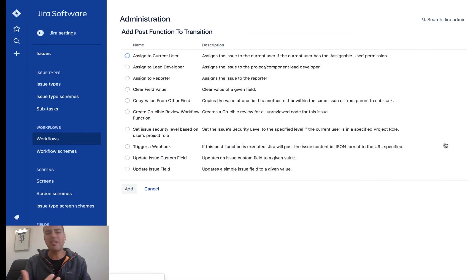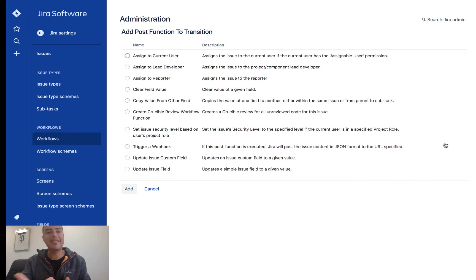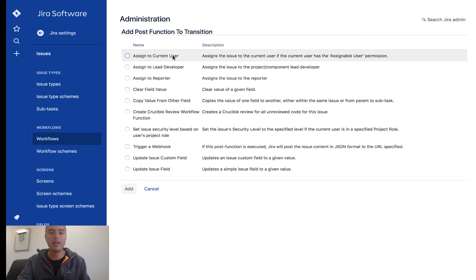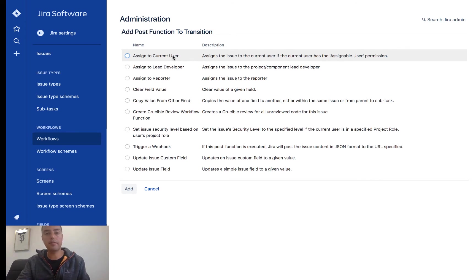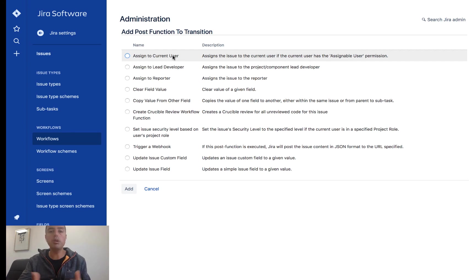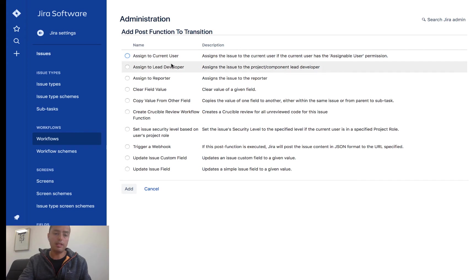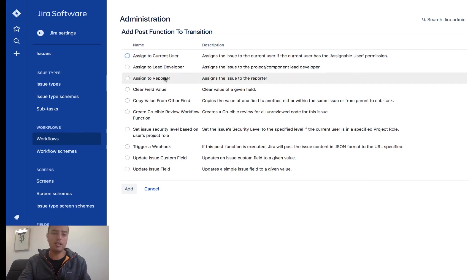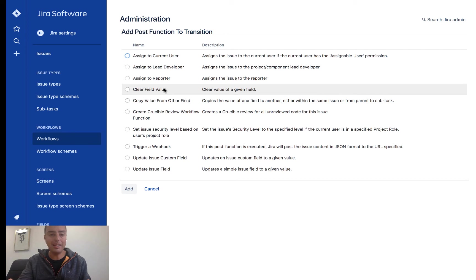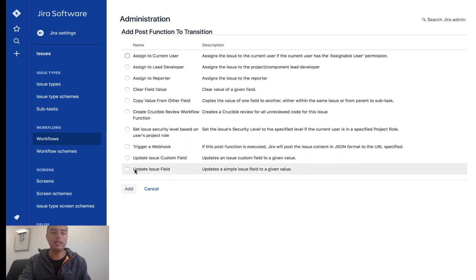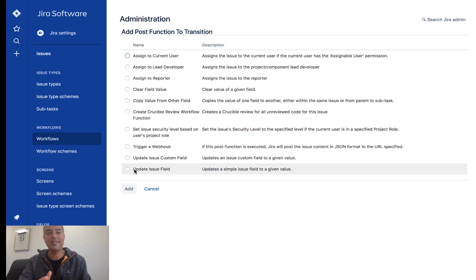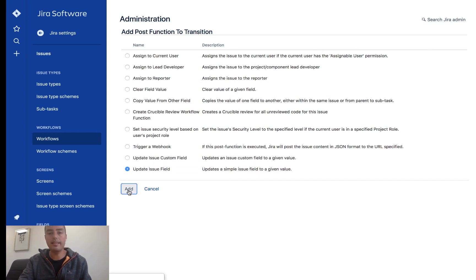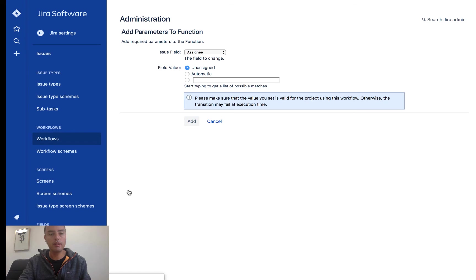And this is already very powerful. It gives you a couple of templated things. Let's say assign to current user. If you want to move something and it auto-assigns to yourself, let's say move something from to do to in progress. Well, probably you're going to work on it if you moved it, so it will be auto-assigned to you. Or you can assign it to lead developer, or you can assign it to reporter. You can clear any field. But what I like and what we're going to focus on today is update issue field. It's very powerful. So this allows us to update any field when the transition happens. So I click add.